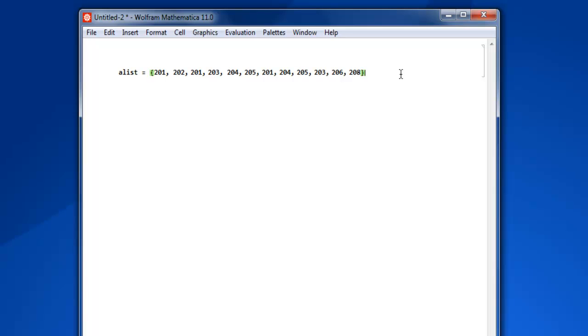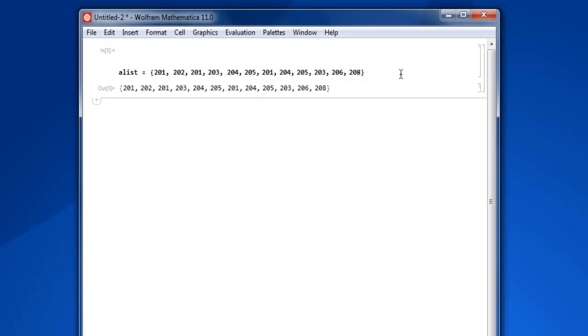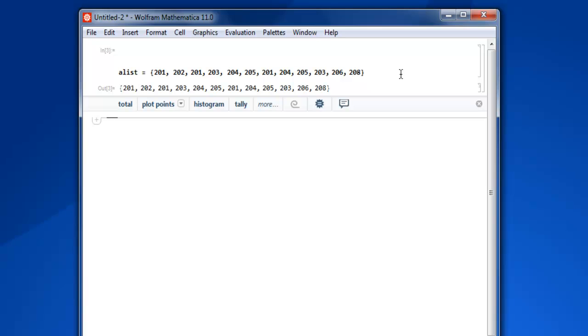Then the next thing is let's execute this and you have your list ready. Now once you have your list ready, then you have to remove the duplicates.